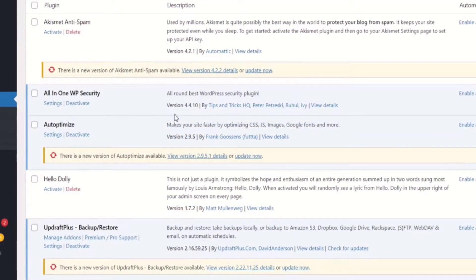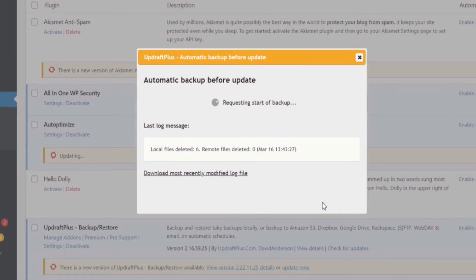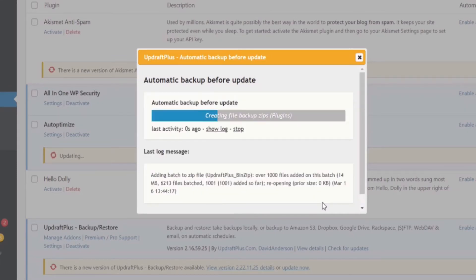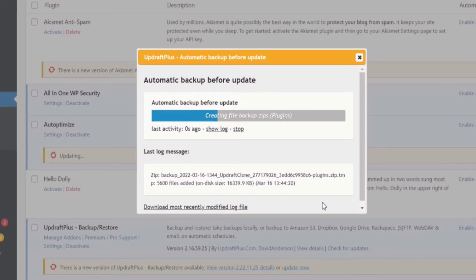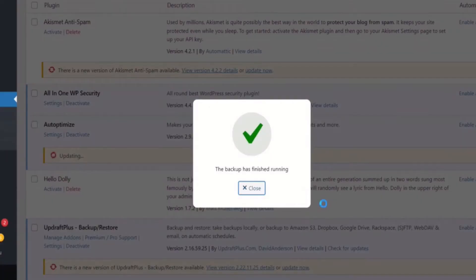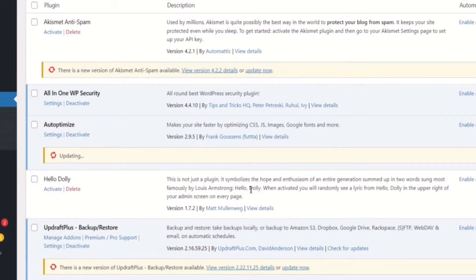When updating a plugin, theme, or core updates, other backup plugins typically stand idle, putting your site at considerable risk. But UpdraftPlus Premium will ask you if you would like to first back up your site before any update begins. This way you'll have the most recent version of your WordPress site before you make any changes.